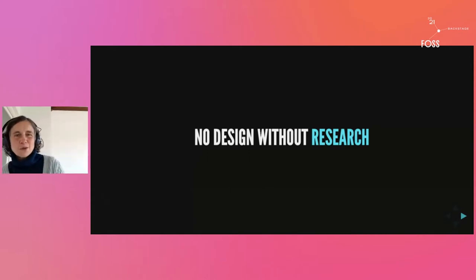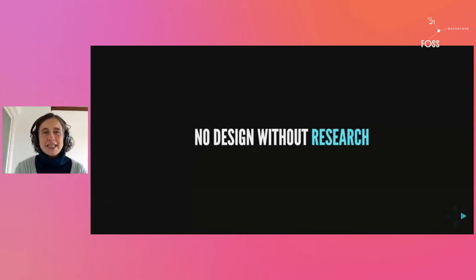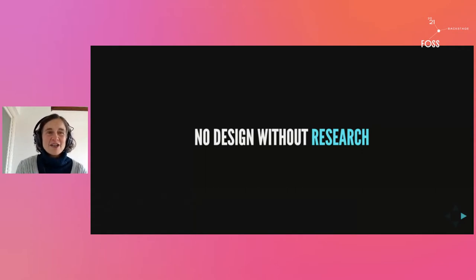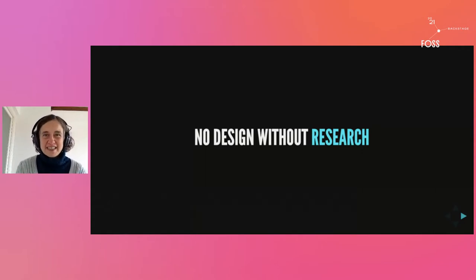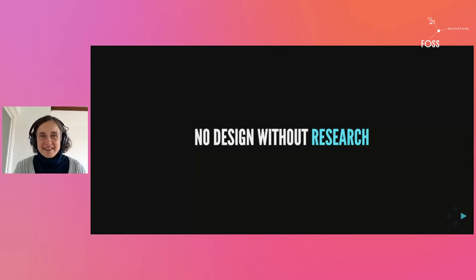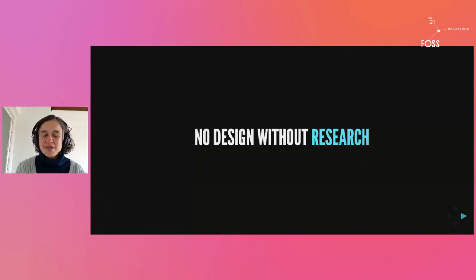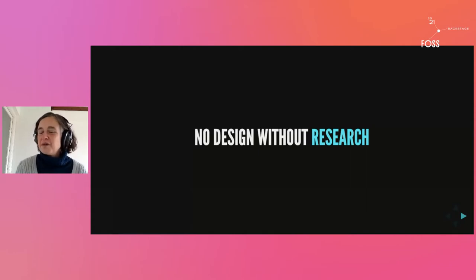To be honest, surveys on their own are not even that useful for design purposes. So why is this? Why aren't we doing user research in free software? Why are we scared of it?